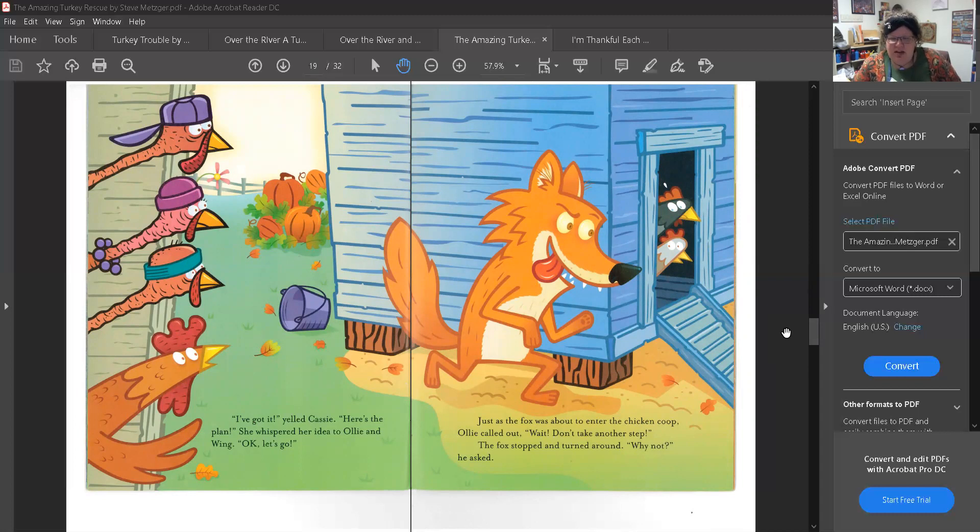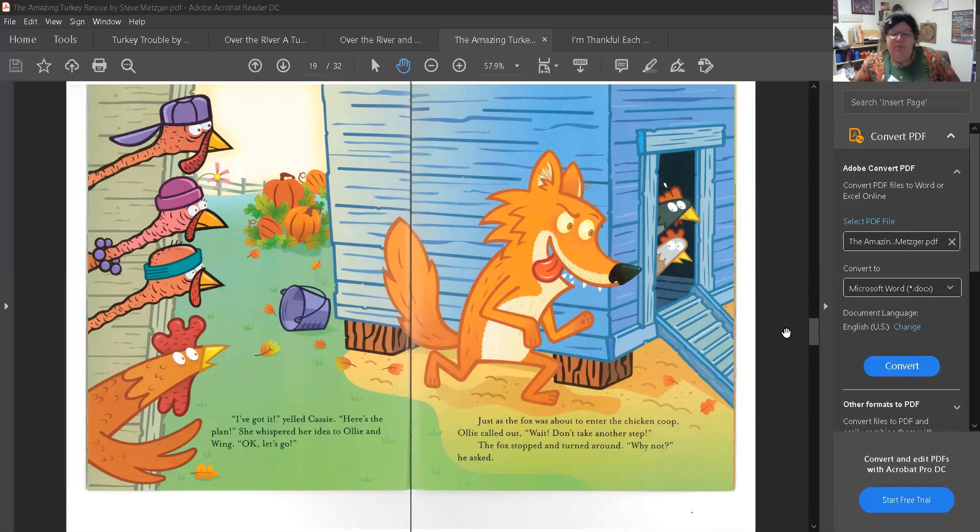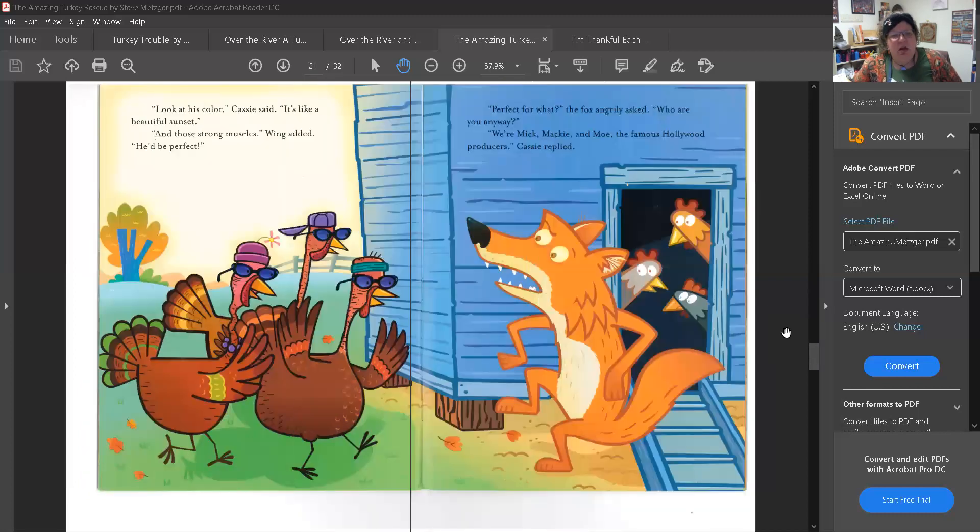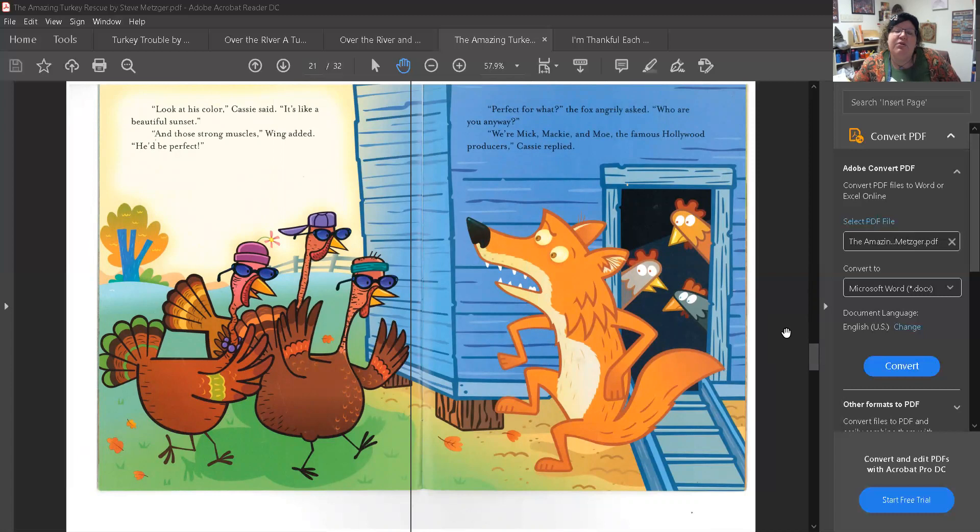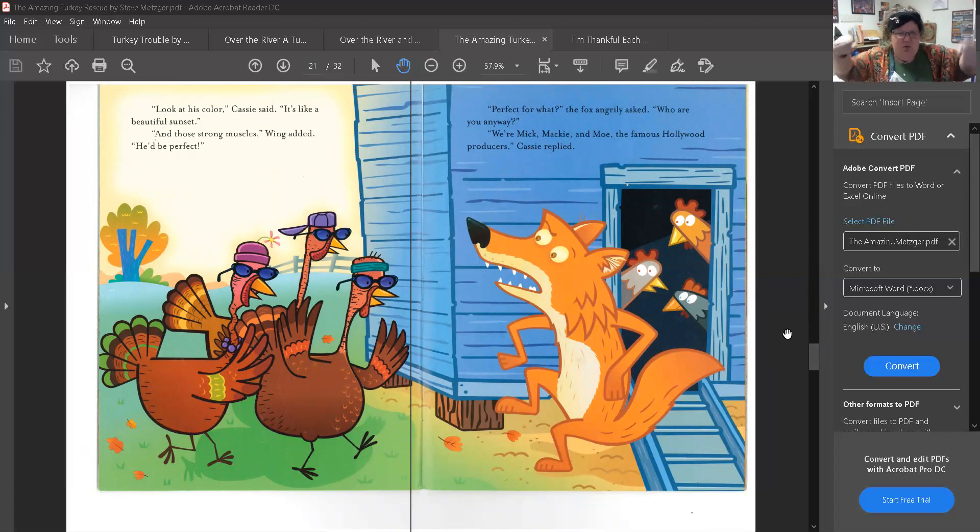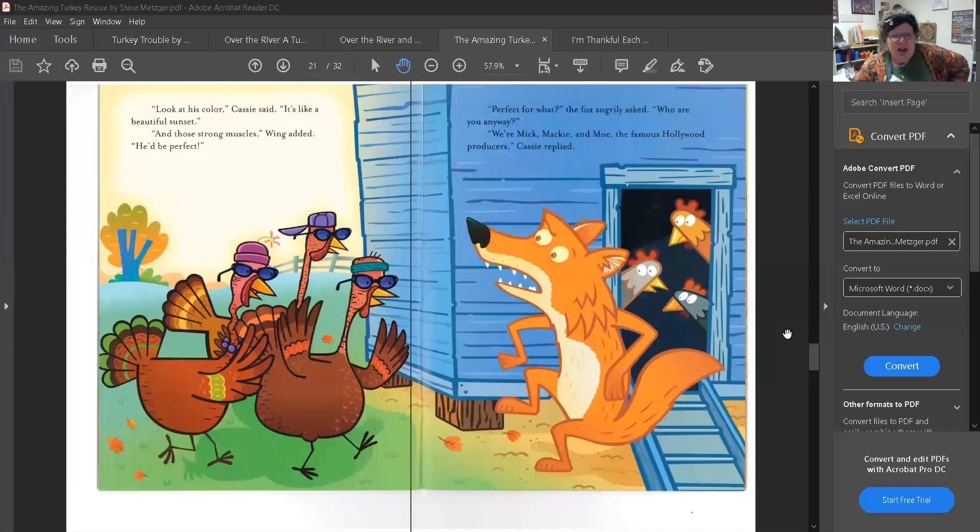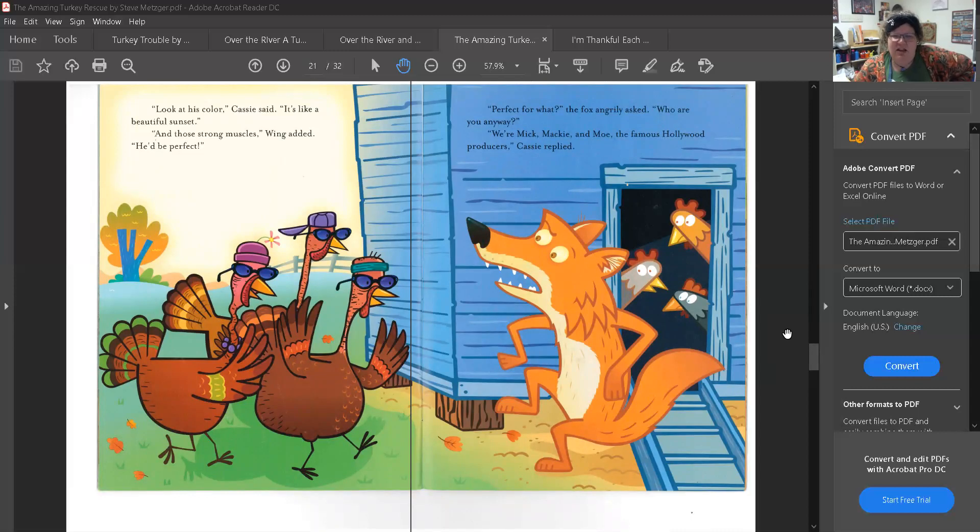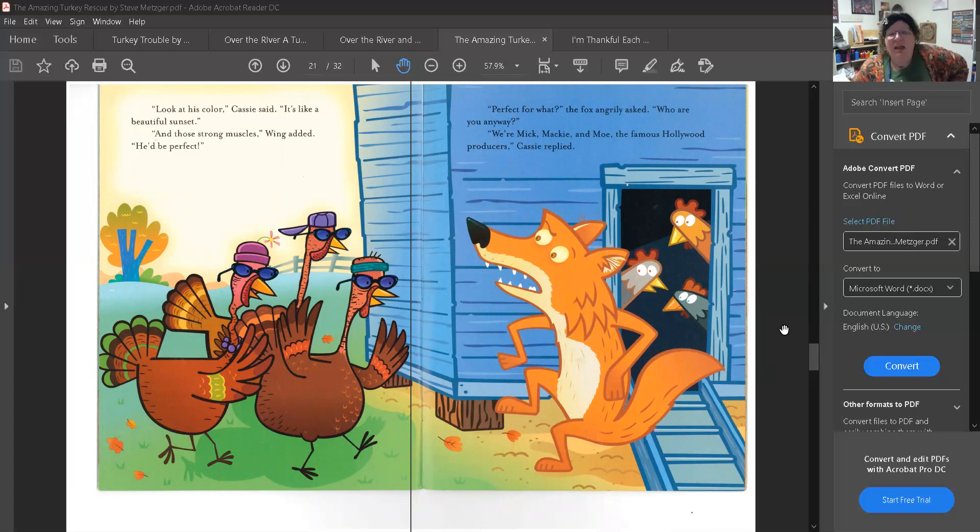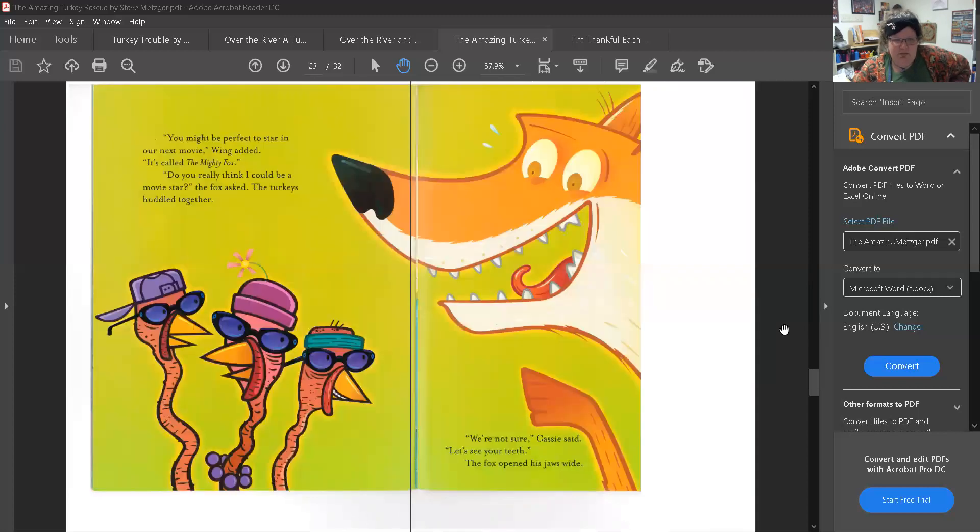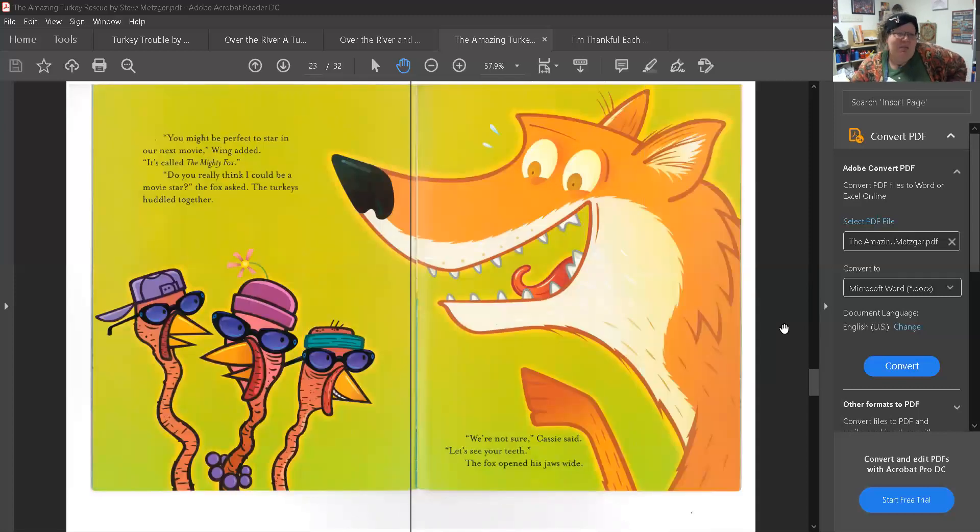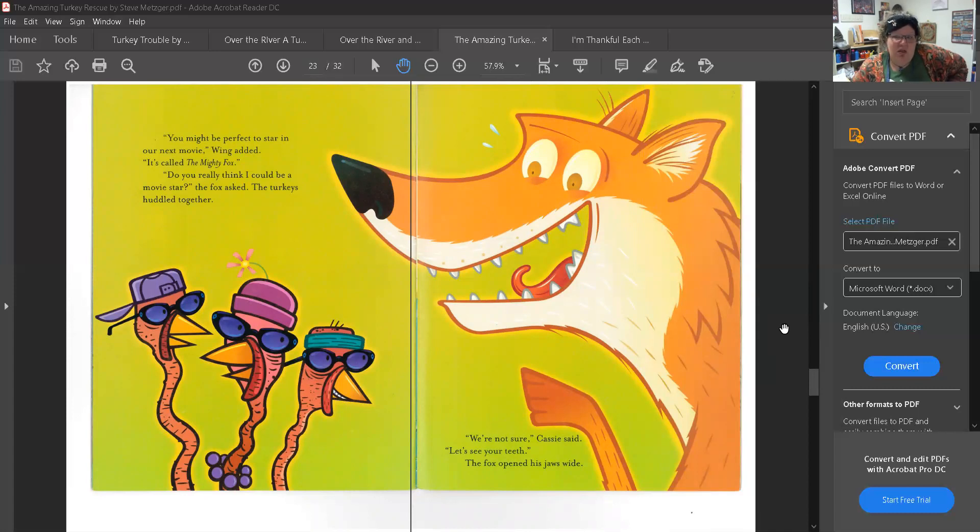Just as the fox was about to enter the chicken coop, Ollie called out, wait, don't take another step. The fox stopped and turned around. Why not? He asked. Look at his color, Cassie said. It's like a beautiful sunset. And those strong muscles, Wing added. He'd be perfect. Perfect for what? The fox angrily asked. Who are you anyway? We're Mick, Mackie, and Moe, the famous Hollywood producers, Cassie replied. You might be perfect to star in our next movie, Wing added. It's called The Mighty Fox.